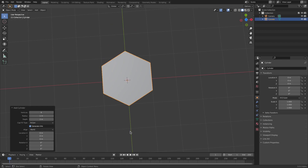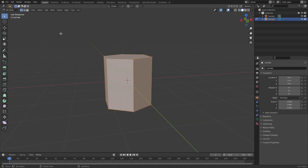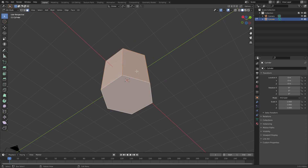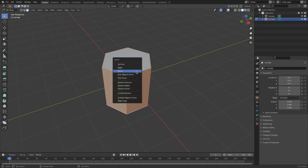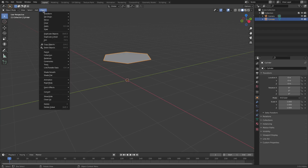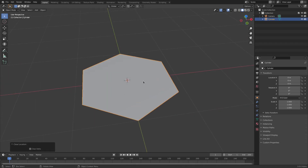Looking good. Now with this done, we only need the top face. Hit Tab to go into Edit Mode, go to Face Select Mode, select all the faces, then hold down Shift to select all of them except for the top one. Hit Delete, Faces. Hit Tab to go back out of Edit Mode. With this piece still selected, go up to Object, Set Origin, Origin to Geometry. And now hit Alt-G. Now we have this as a flat graphic looking thing, which looks really cool.